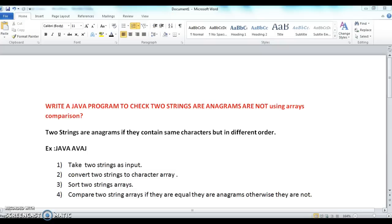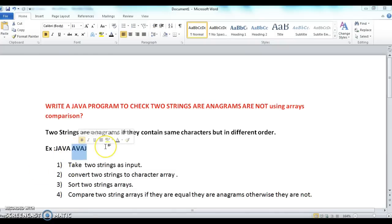For example, 'java' and 'avas' contain the same characters but in different order, hence these two are anagrams.